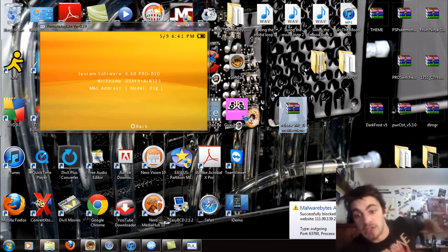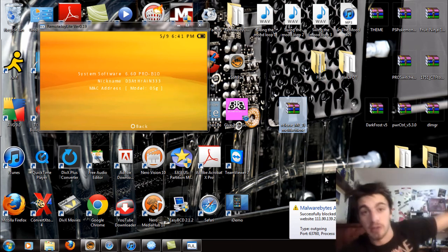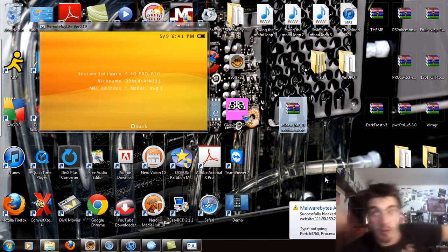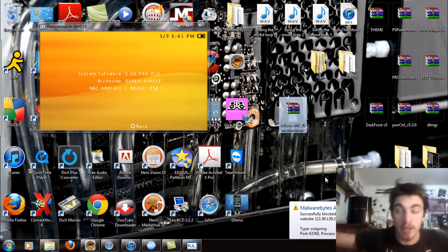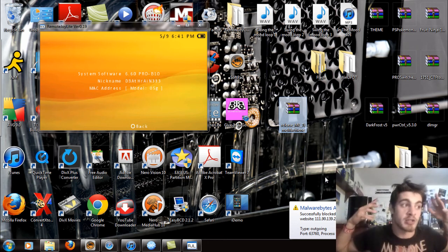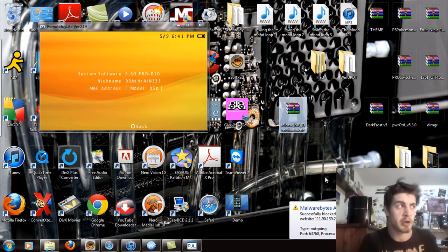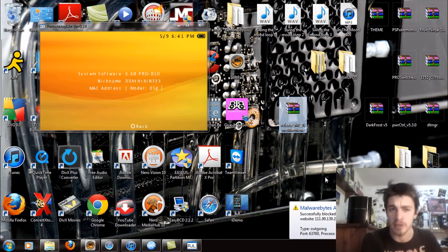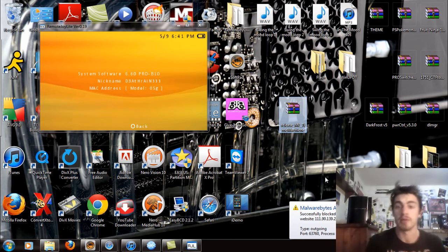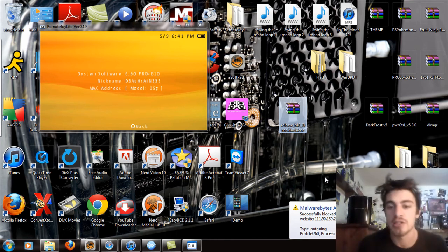Excuse that Malware Bytes thing, I'm downloading something for a video that I'm going to be making on how to emulate Mac OS X Lion 10.7 on Windows 7, so that's going to be cool.